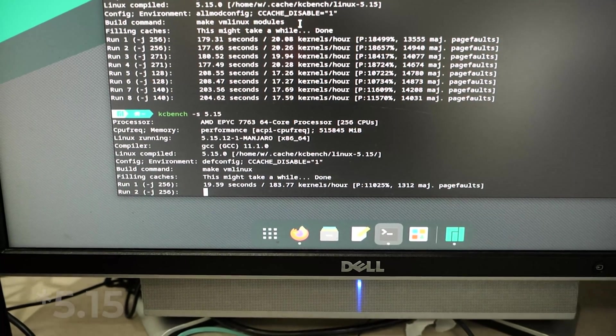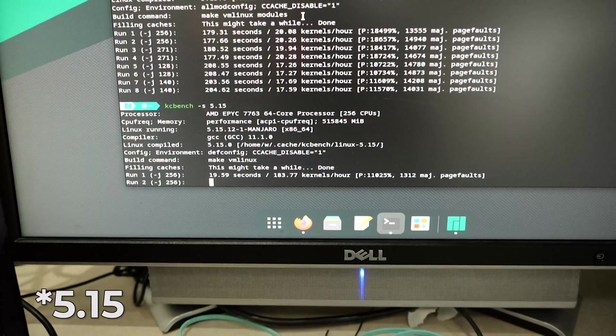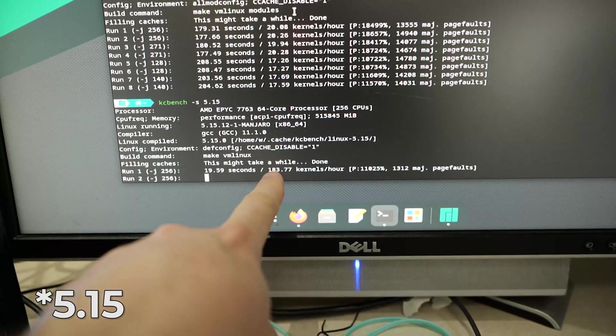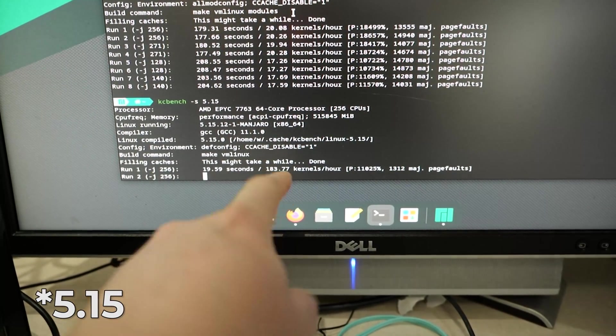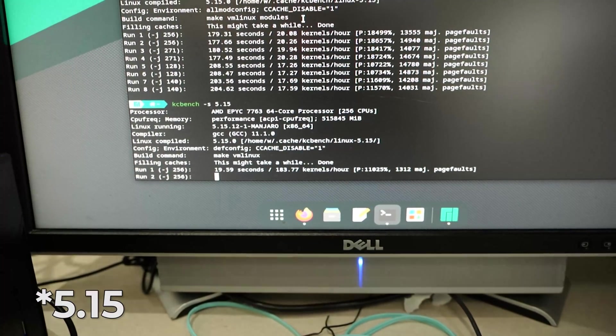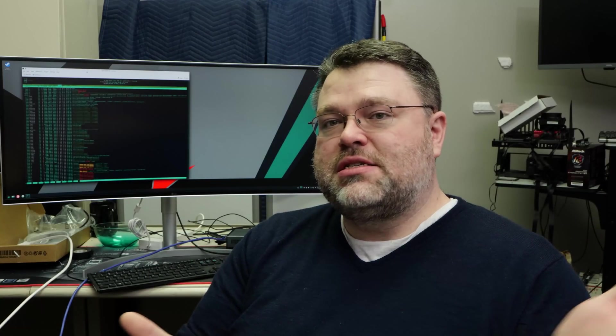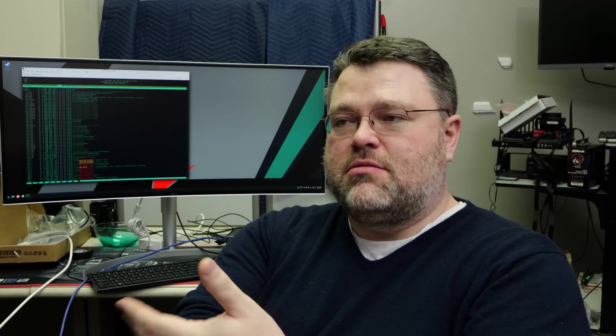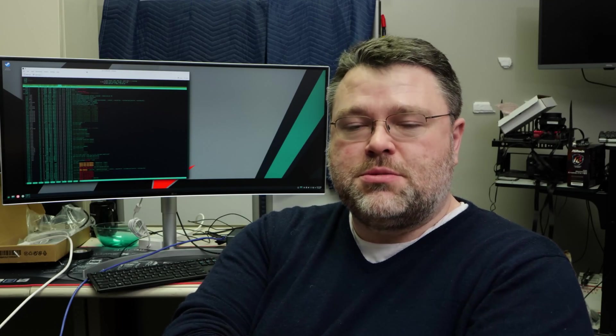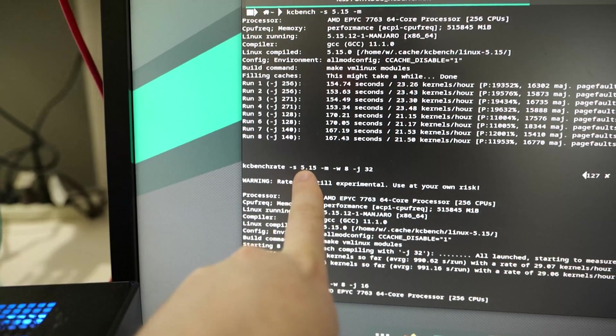But fortunately, you can specify dash S on the command line. And if you want to repeat what I've done here, you can use dash S 5.17 and build the Linux kernel 5.17. And if you run KCbench dash S 5.17, you'll get some pretty reasonable numbers. And it'll probably tell you that you're going to do on the order of 100 kernels per hour on any reasonable modern system. That's pretty impressive.